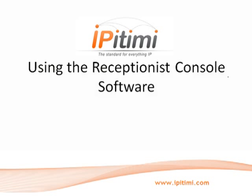The Receptionist Console gives the receptionist the ability to do all of the things that they've always been able to do on hardware-based systems, plus much more. In this video, we'll explore what the software is and how to use it.